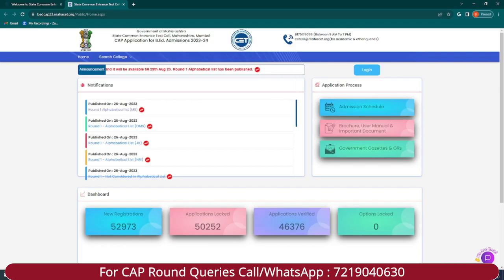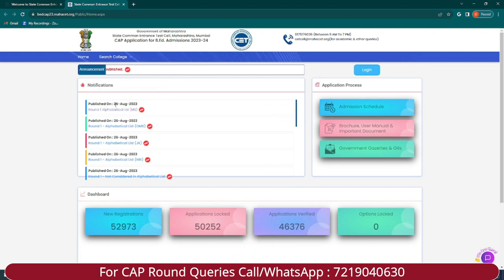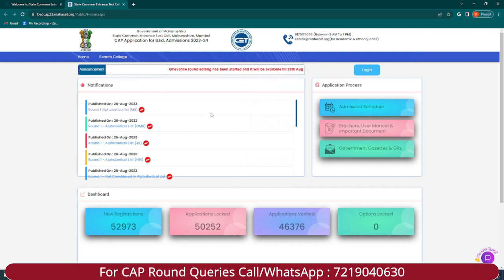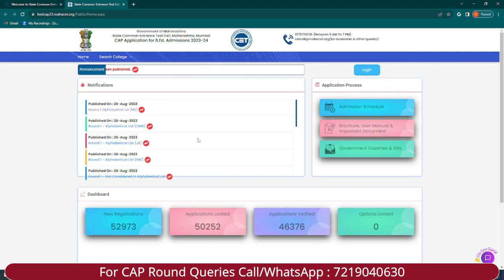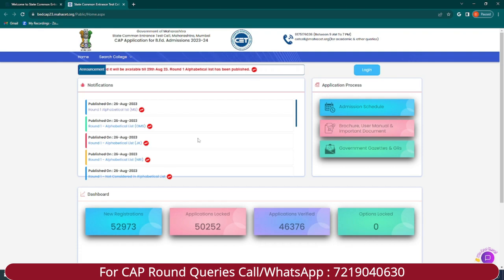Hello guys, welcome to Manual Education. For all BHCT aspirants, the alphabetical list will be out on 26th August 2023. Regarding any discrepancy or errors, you can now edit your form and submit your grievance. This will be available until 29th August 2023. You can submit for Maharashtra state students, outside Maharashtra state students, Jammu and Kashmir, and NRI candidates.